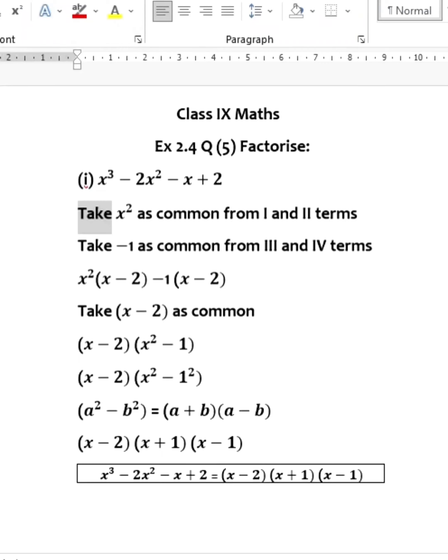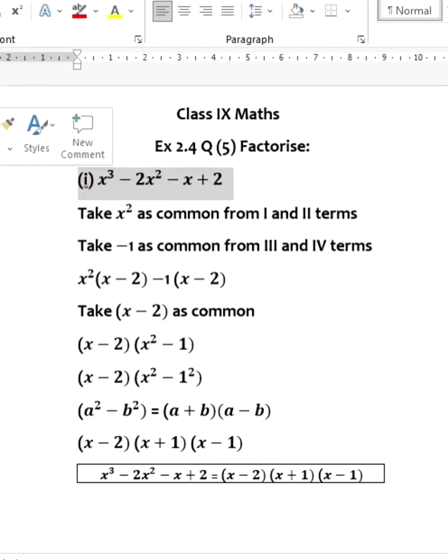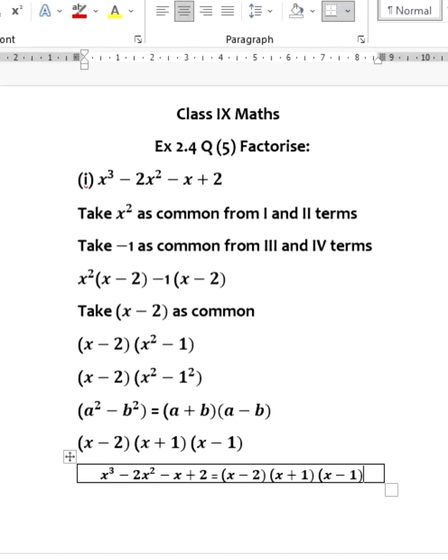Class 9 math, exercise 2.4, question 5. Factorize x³ - 2x² - x + 2. We have 4 terms in this cubic polynomial. Take x² common from the first two terms and -1 common from the third and fourth terms. Taking x² from the first two terms gives x²(x - 2), and taking -1 common from the third and fourth terms gives -1(x - 2). Now x - 2 is common in both groups.